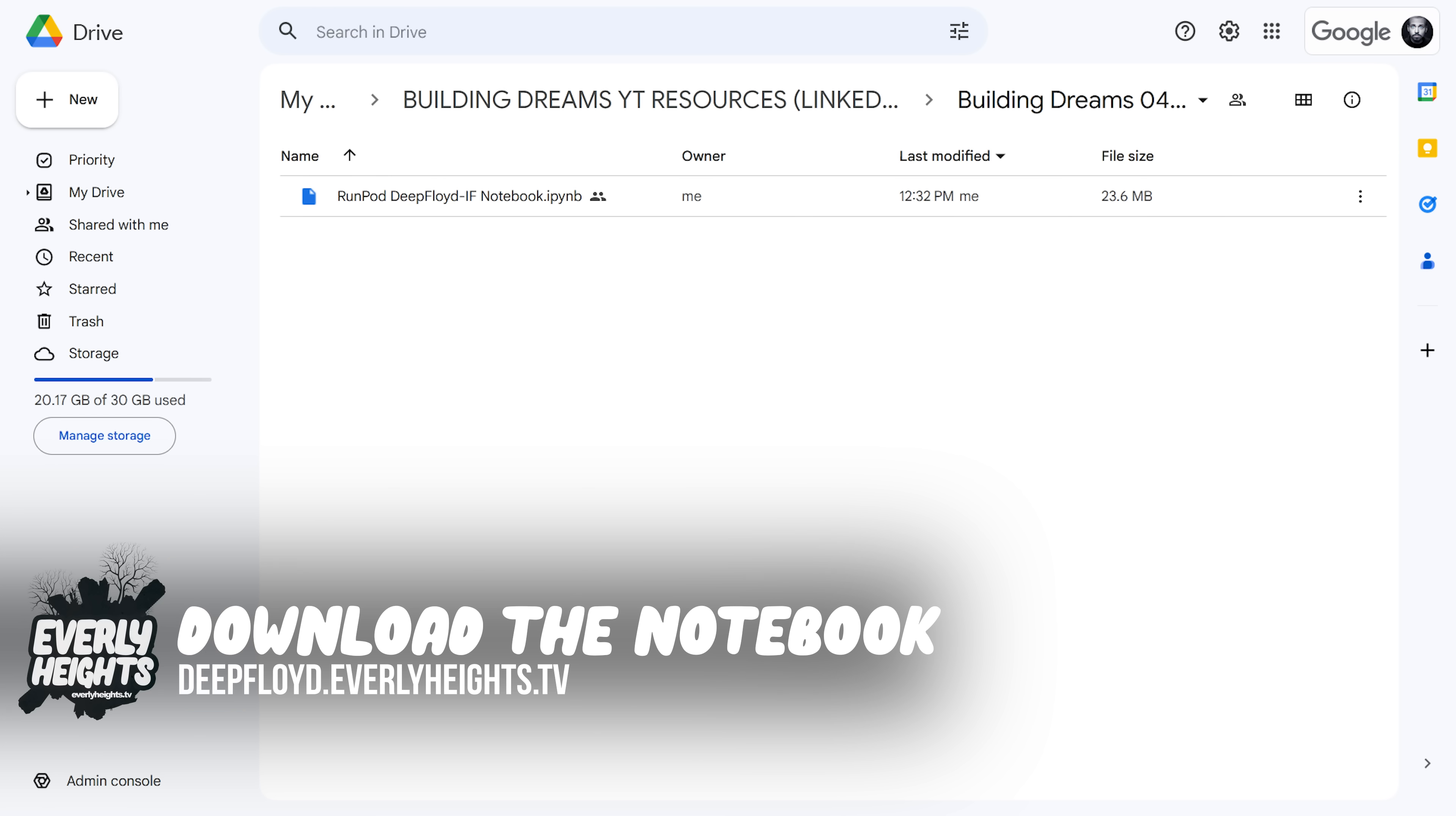Now to walk through this tutorial, you're going to have to download the Jupyter notebook file, which I've included a link to down in the description. You can try to install it on your local machine, but because this software is so new, it's not quite as efficient as normal Stable Diffusion. A virtual service like RunPod is probably the way to go.